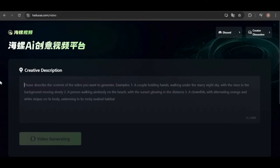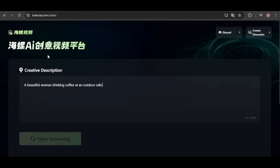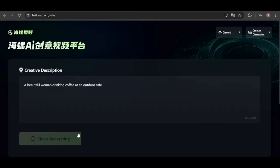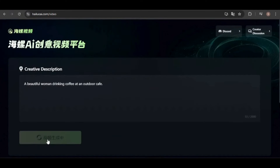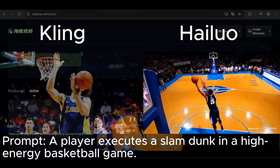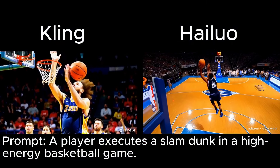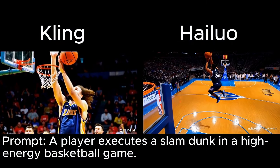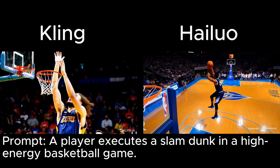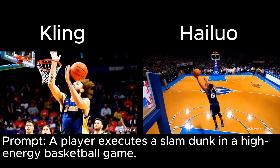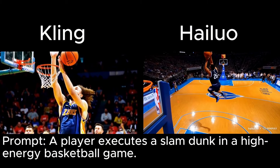For the next one, I'll create a video of a woman drinking coffee at an outdoor cafe. However, it seems you have to wait for one video to finish generating before you can start another. Now that the basketball video is ready, let's compare it to Kling's version on the left. Personally, I think the Kling video is more accurate and detailed, though neither is perfect.